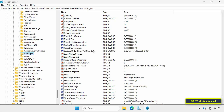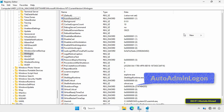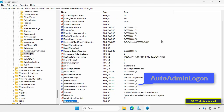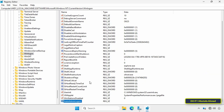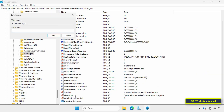Look for a string value called AutoAdminLogon. It's often not there, so I'll add it. To add a string value, right-click on an empty space and select New, then click String Value. Name it AutoAdminLogon — one word, no spaces, with the first letter of each word capitalized. Then double-click it to open it, change the value to 1, and click OK.